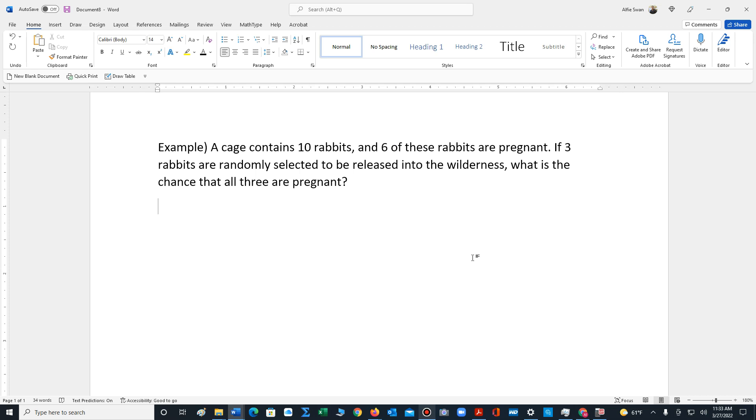Six of these rabbits are pregnant. If three rabbits are randomly selected to be released into the wilderness, what's the chance that all three are pregnant?